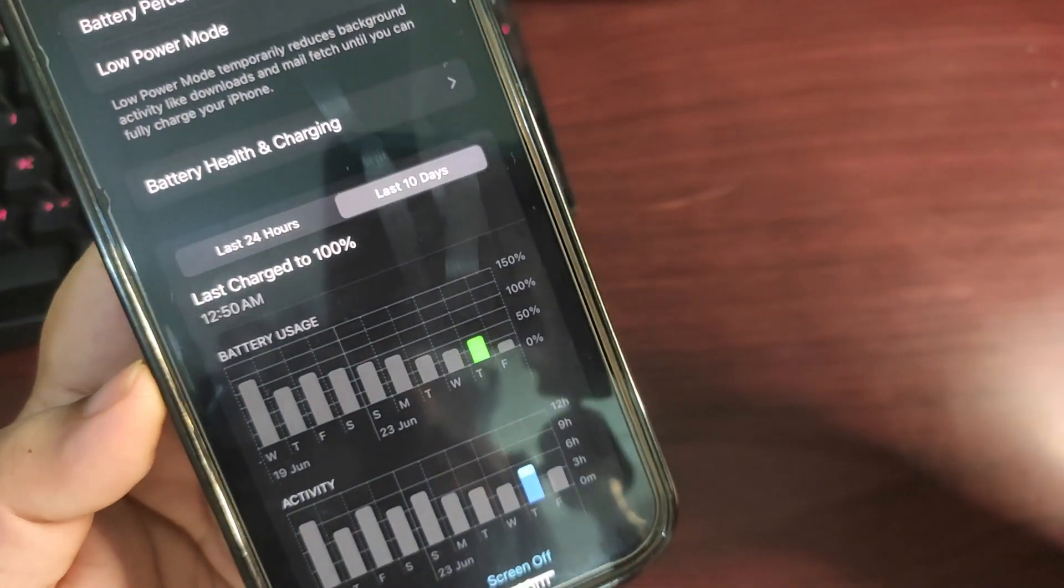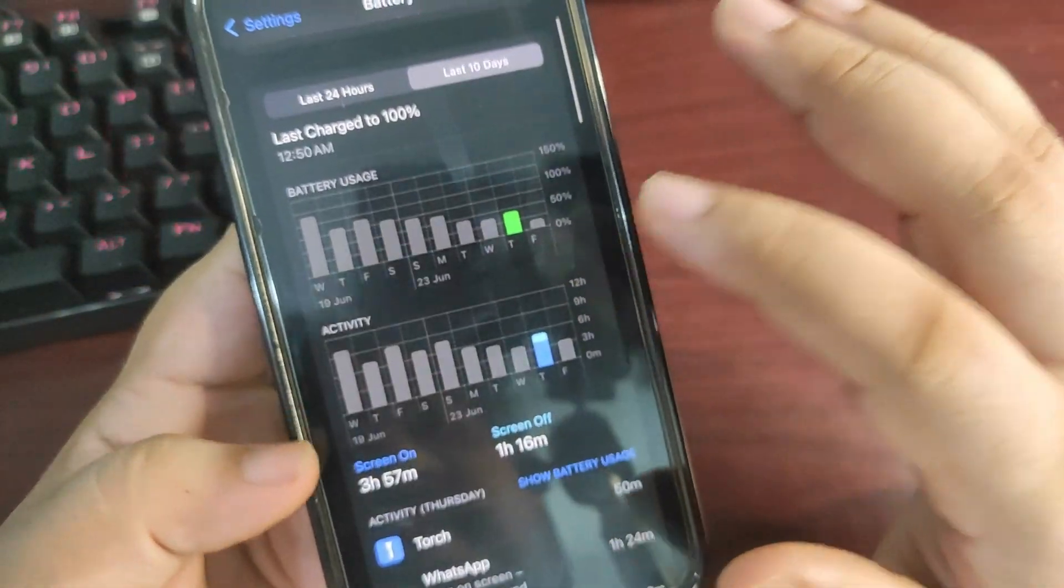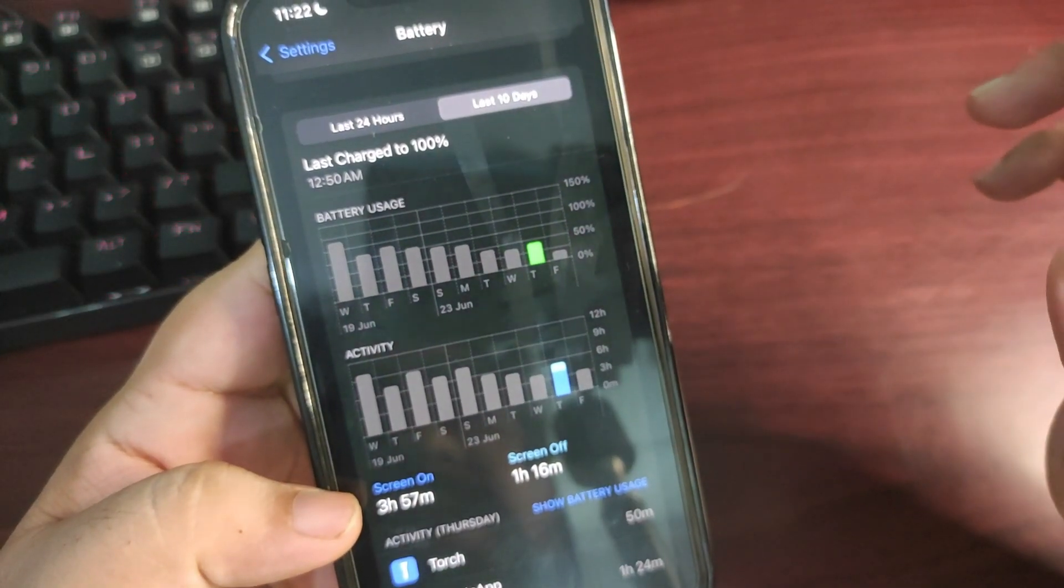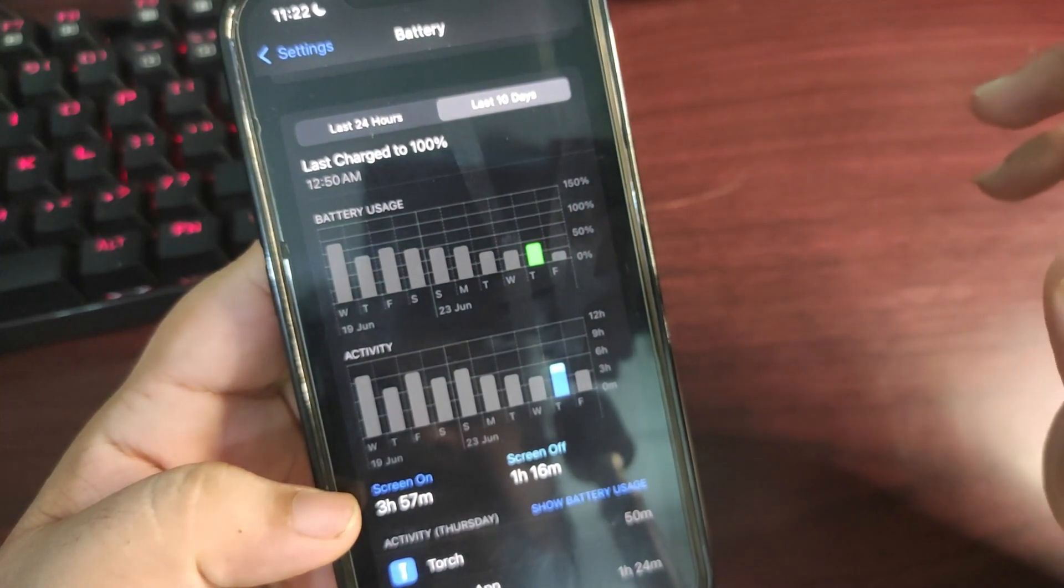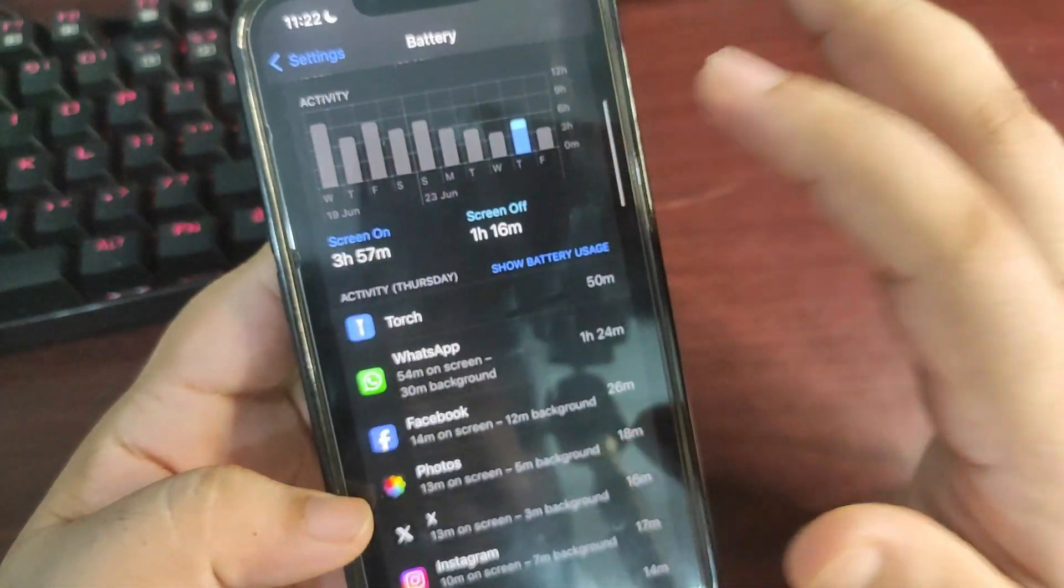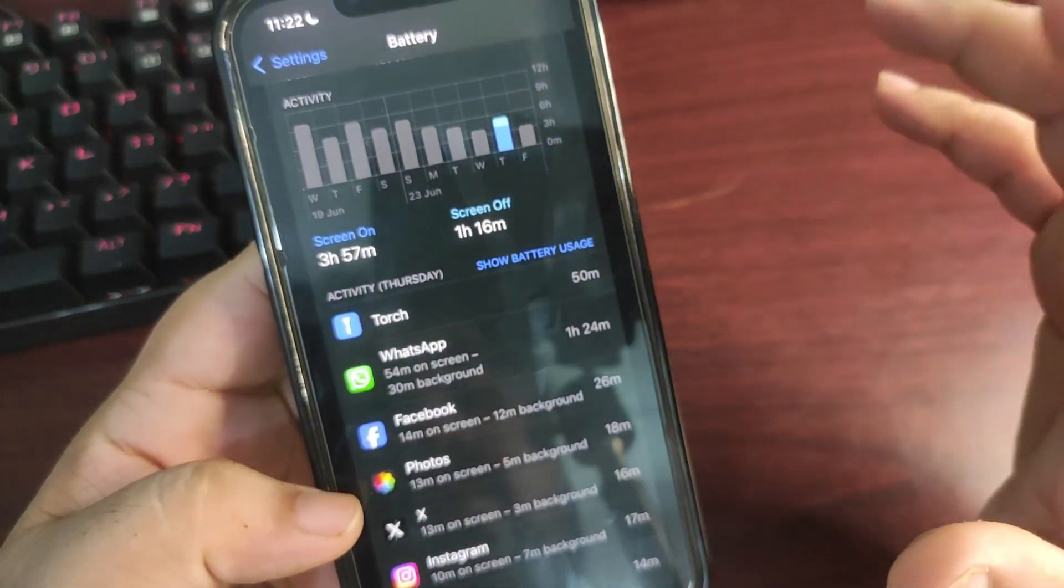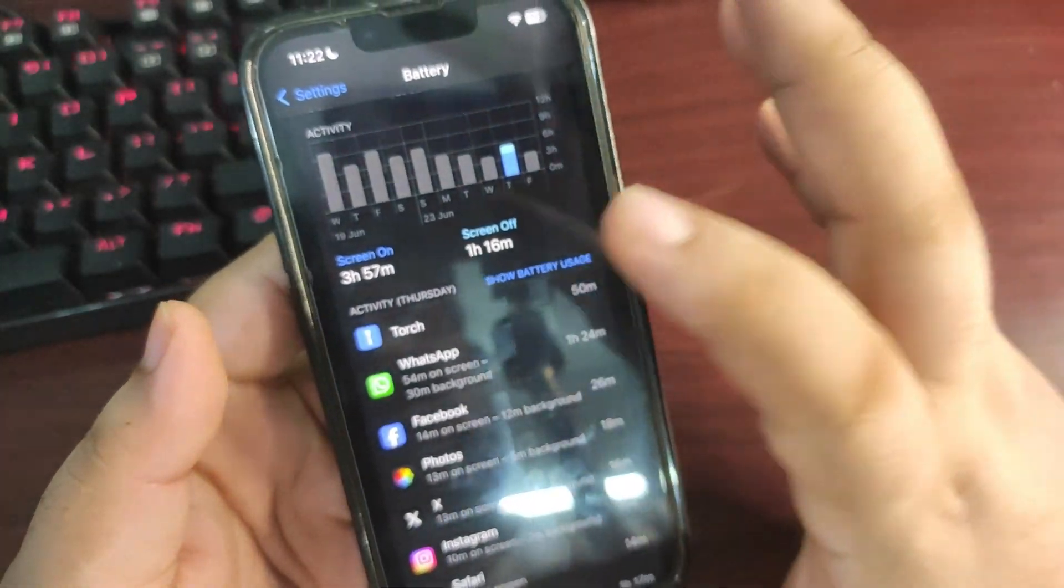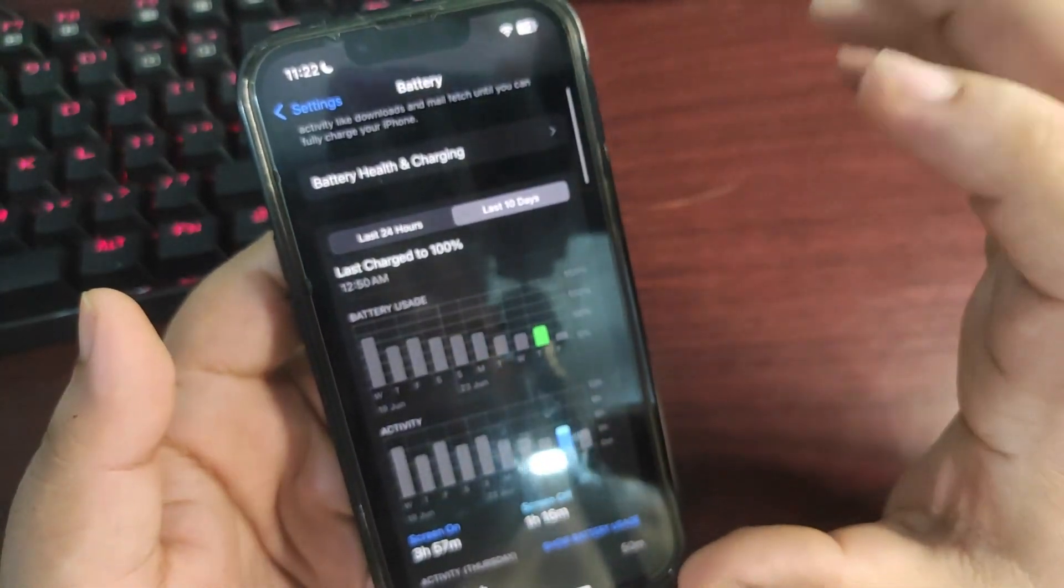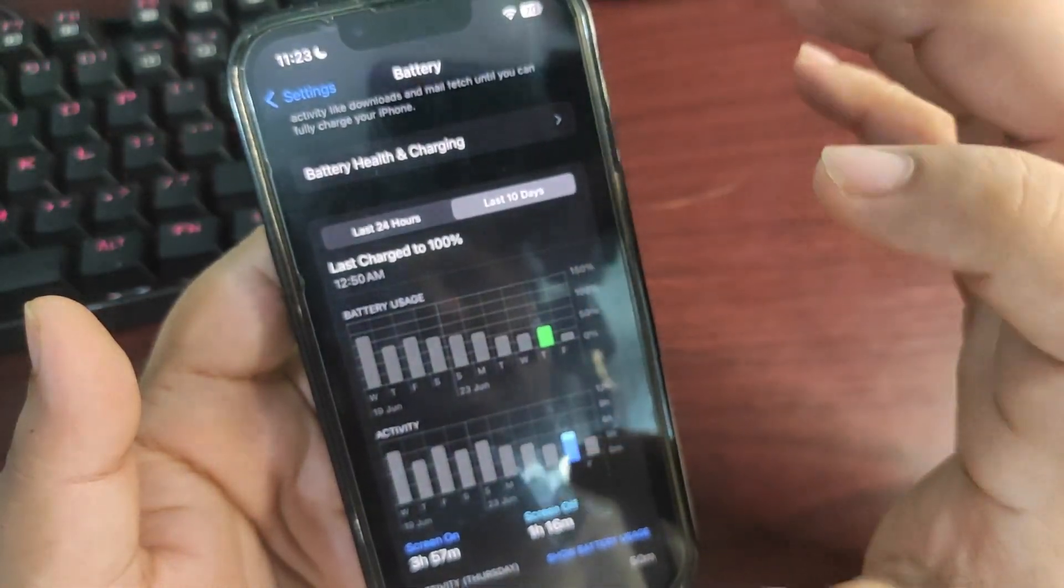If I go to this day, again I used almost 50 percent of the battery and it's almost the same screen on time, again 3 hours and 57 minutes. WhatsApp, Facebook, Photos, nothing huge going on but it's a decent screen on time according to these stats.